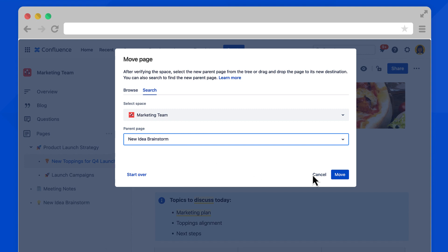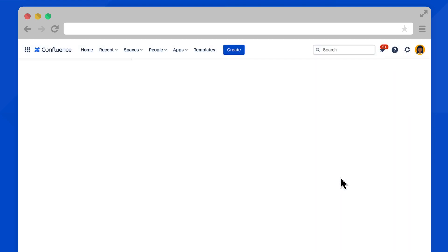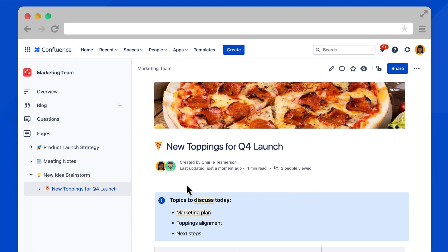Select Move. When the page reloads, you can see the page tree has been updated with the new structure.